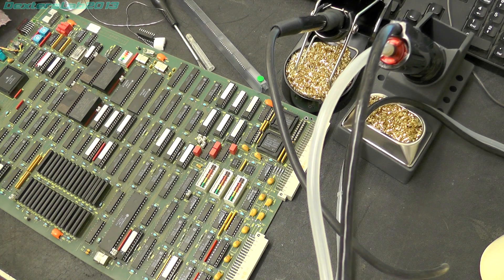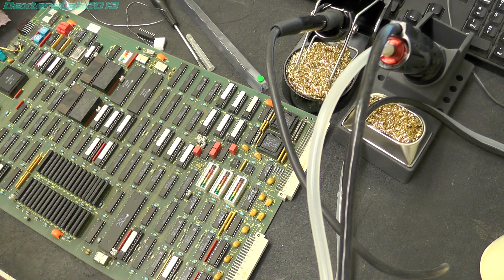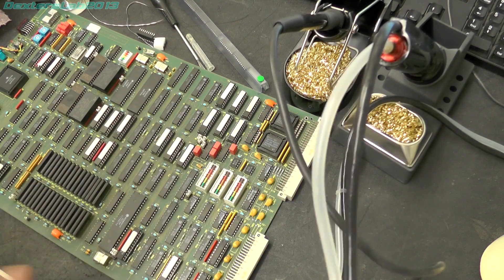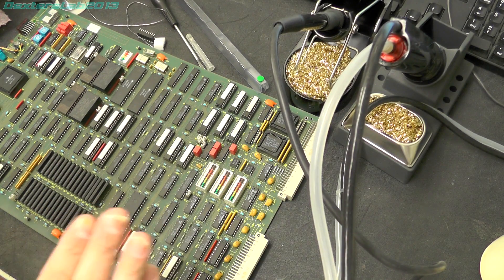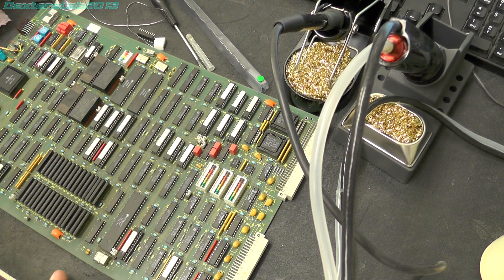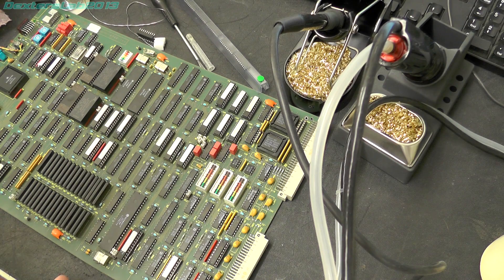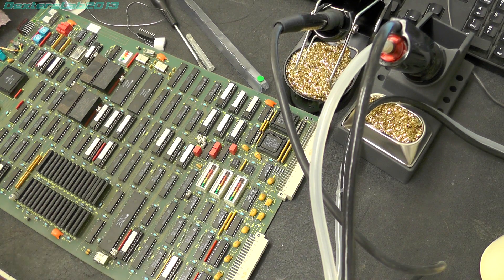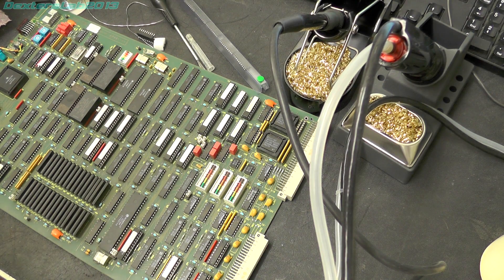So thanks again to Reichelt for supplying the new kit, that's been very very useful, it would have taken a lot longer with the old manual pump. So thanks for watching everybody, I'll see you on the next one, bye for now.